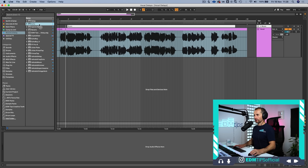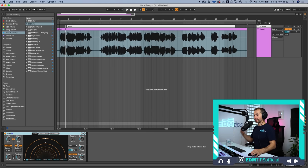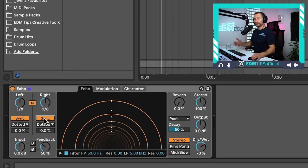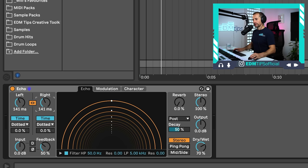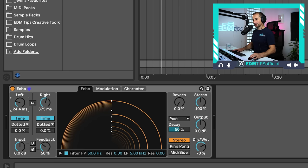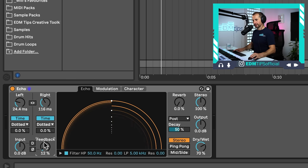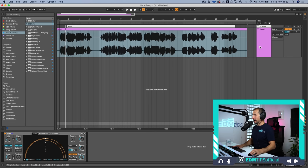We're going to grab a delay unit — it doesn't really matter which delay plugin you use as long as it can process the left and right signal separately, because that's what's going to create the stereo width. First, I'm going to desync it from the tempo so it's just an arbitrary millisecond amount, then detach the left and right channels so they're processed separately. What we're looking for is a short delay of between about 20 to 150 milliseconds with zero feedback. Remember to put the dry/wet to 100% wet because it's an auxiliary channel.